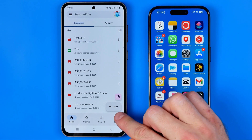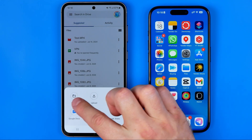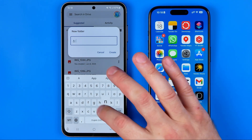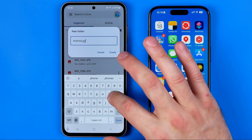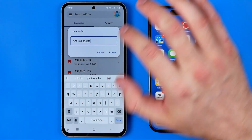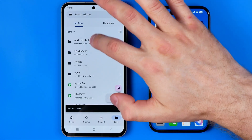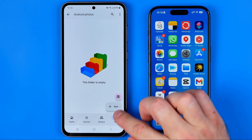Now I'm going to tap the 'New' button at the top right and first off we'll create a new folder. I'm going to name it 'Android Photos', then hit Create. Now we can enter that folder and we need to upload here all the photos that we would like to transfer to our iPhone.